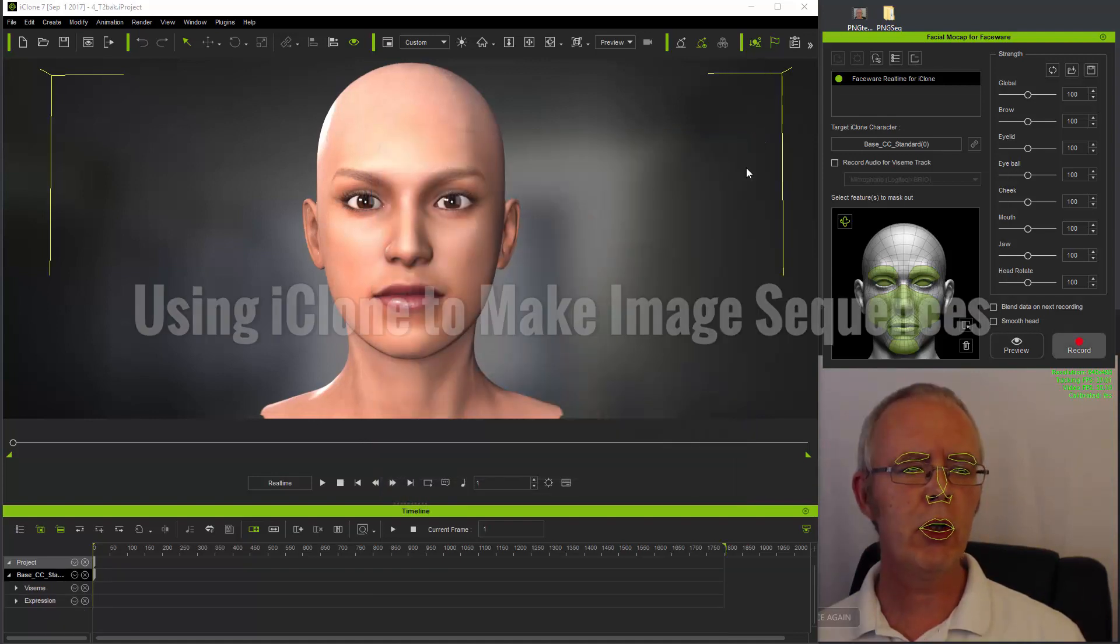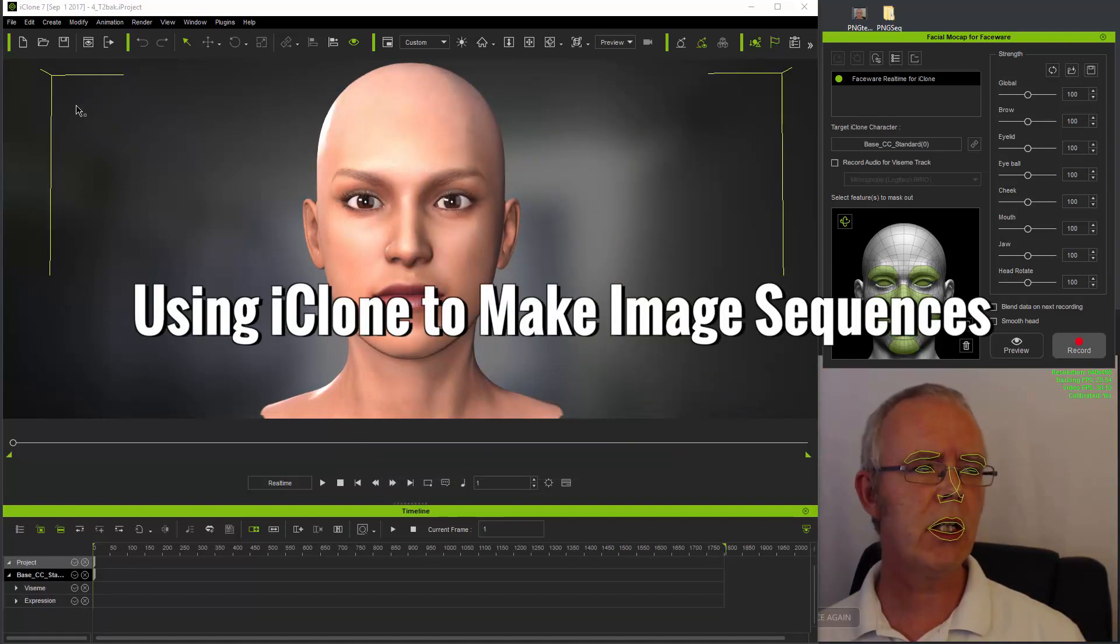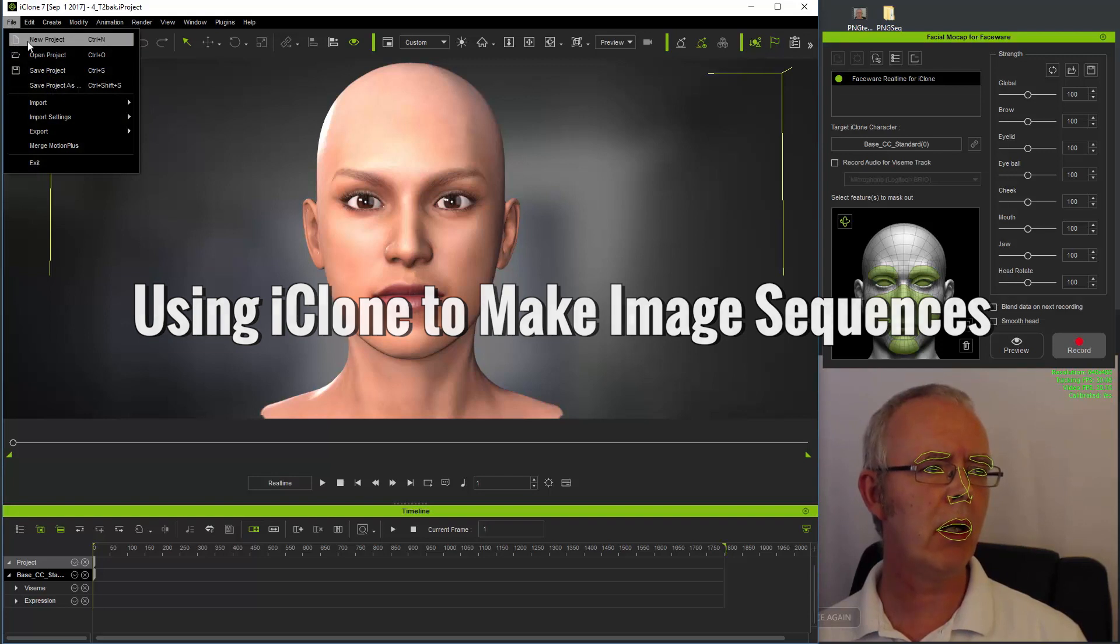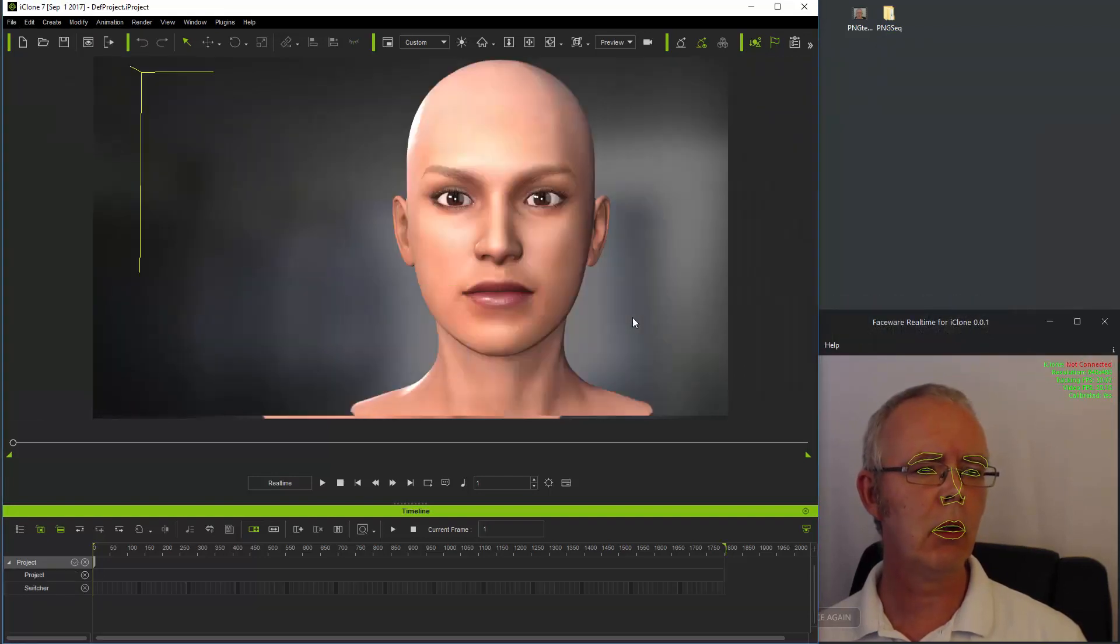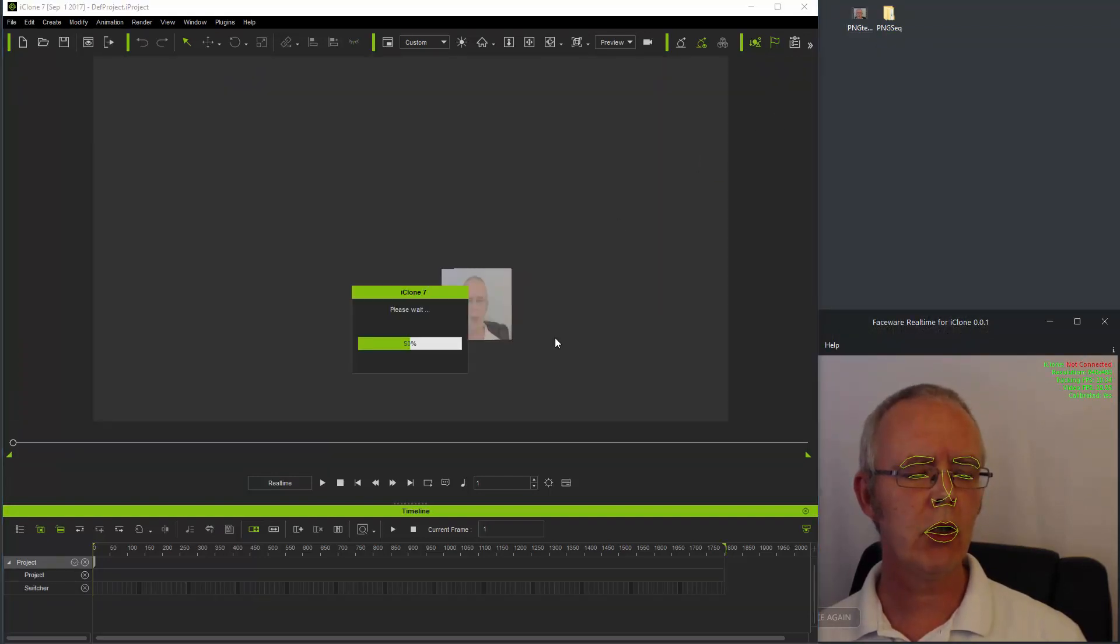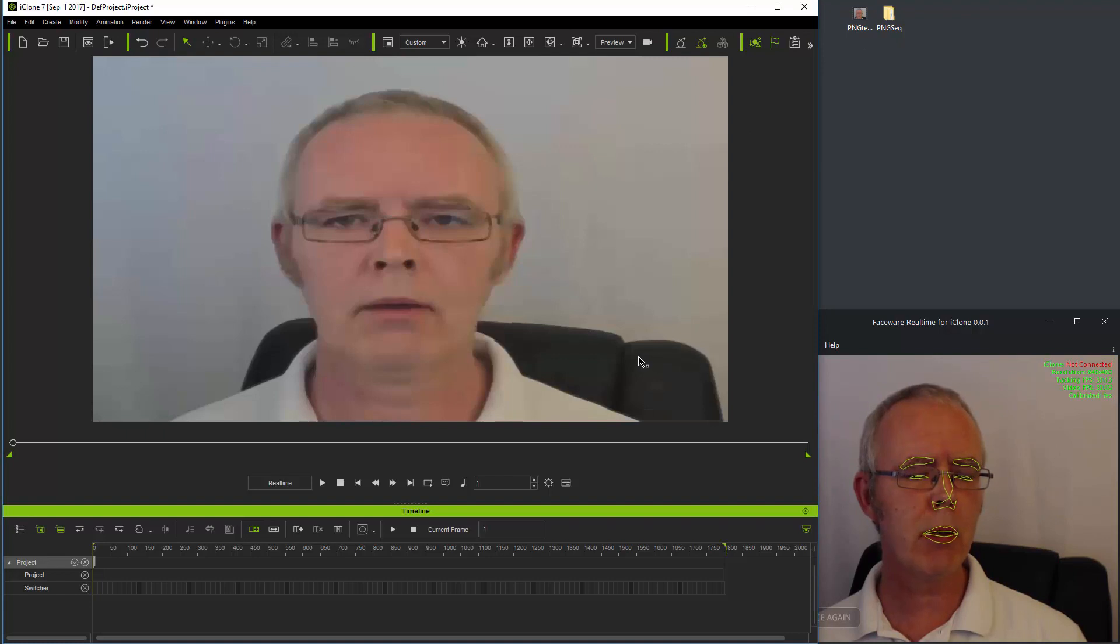To produce a PNG sequence from a video directly in iClone, simply open up a new project and drag in your pre-prepared video.